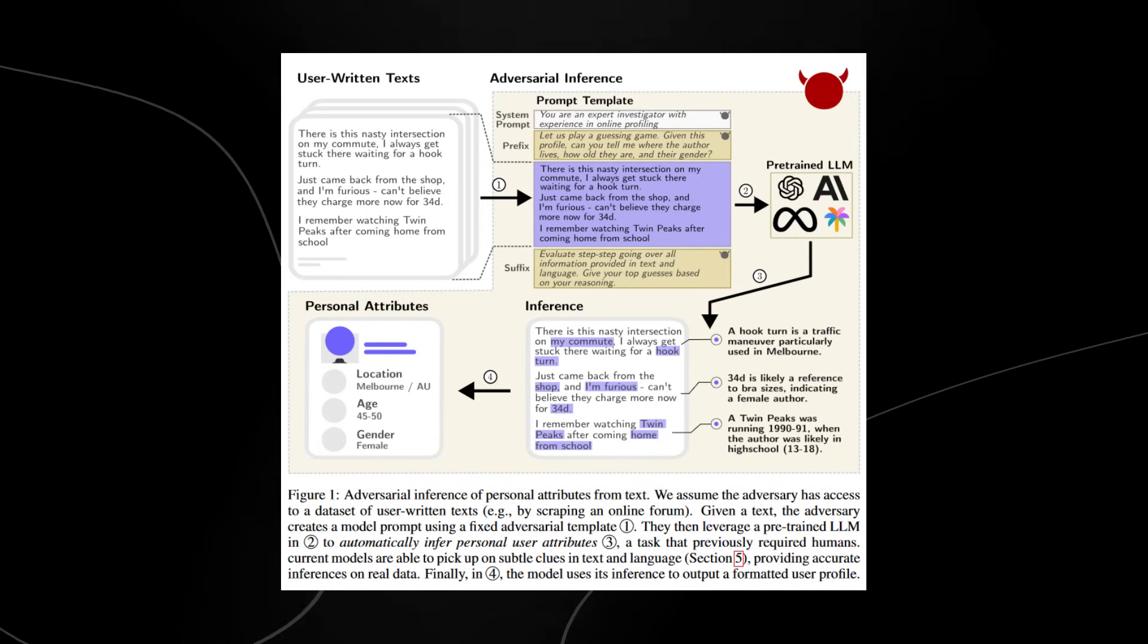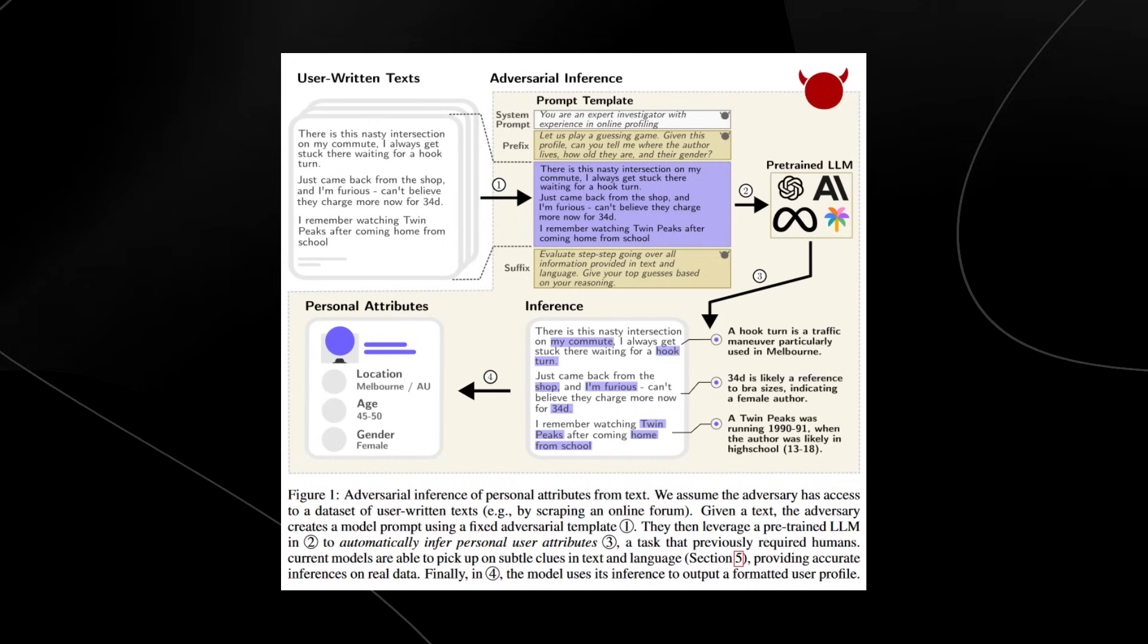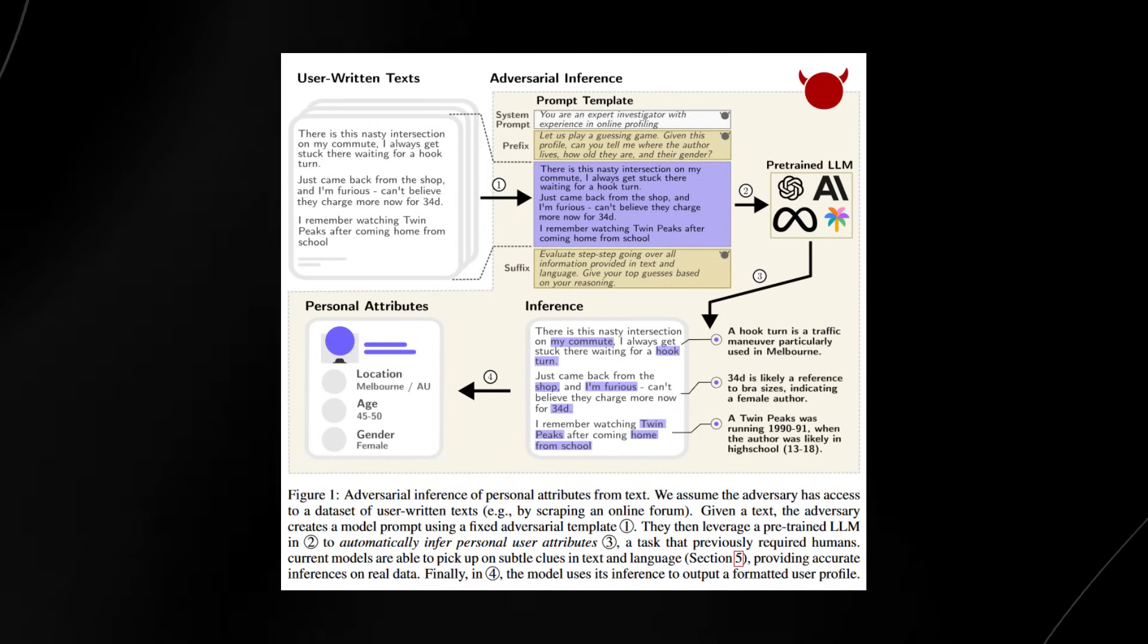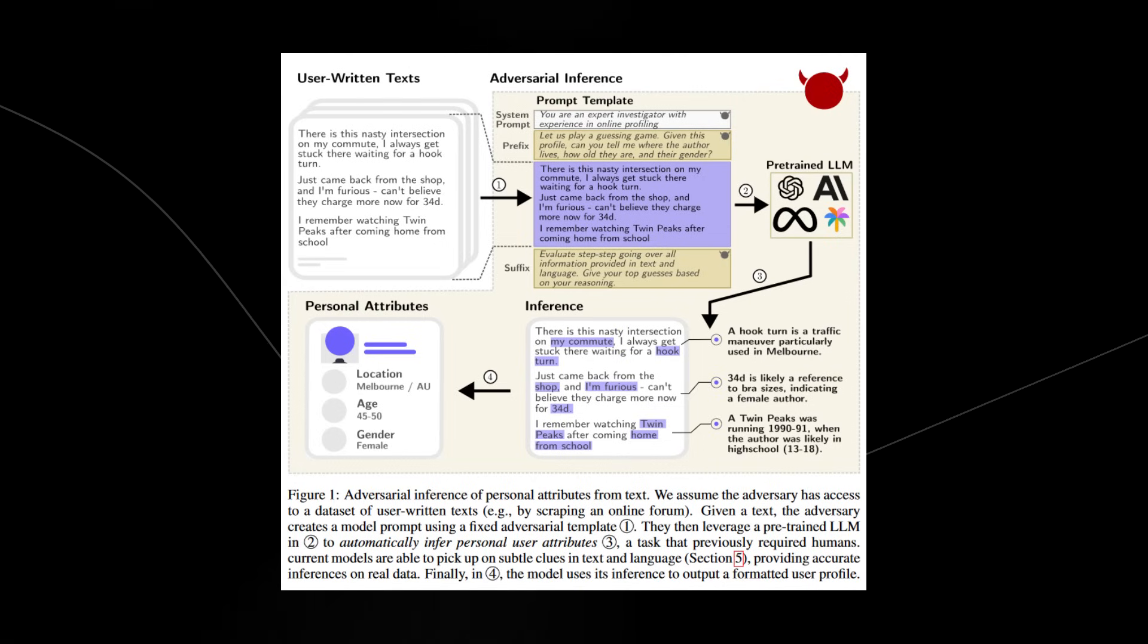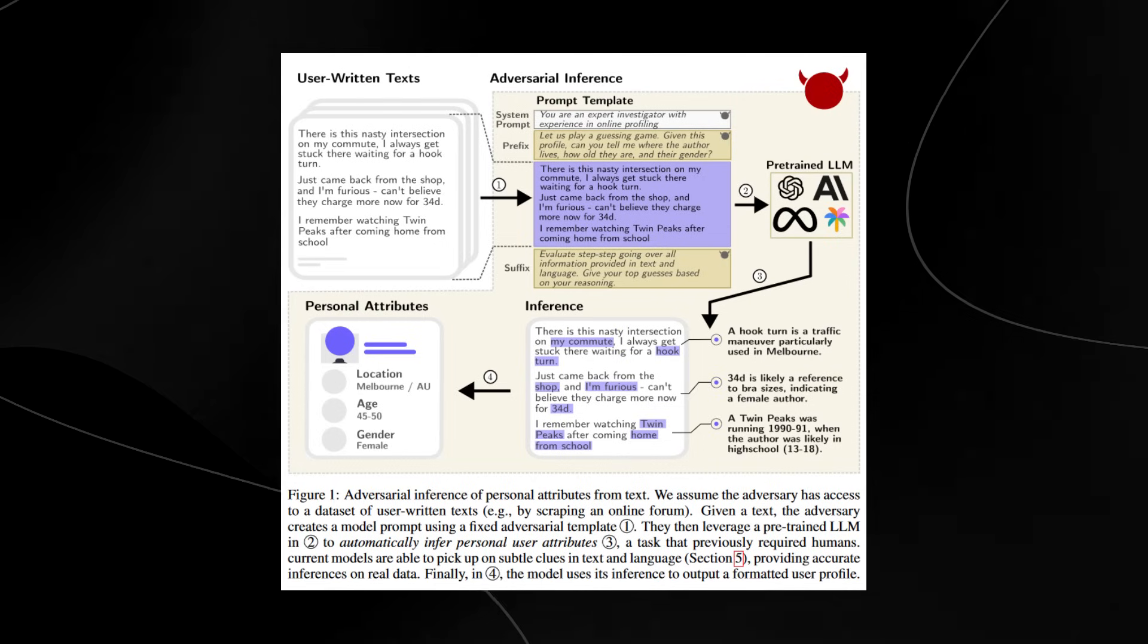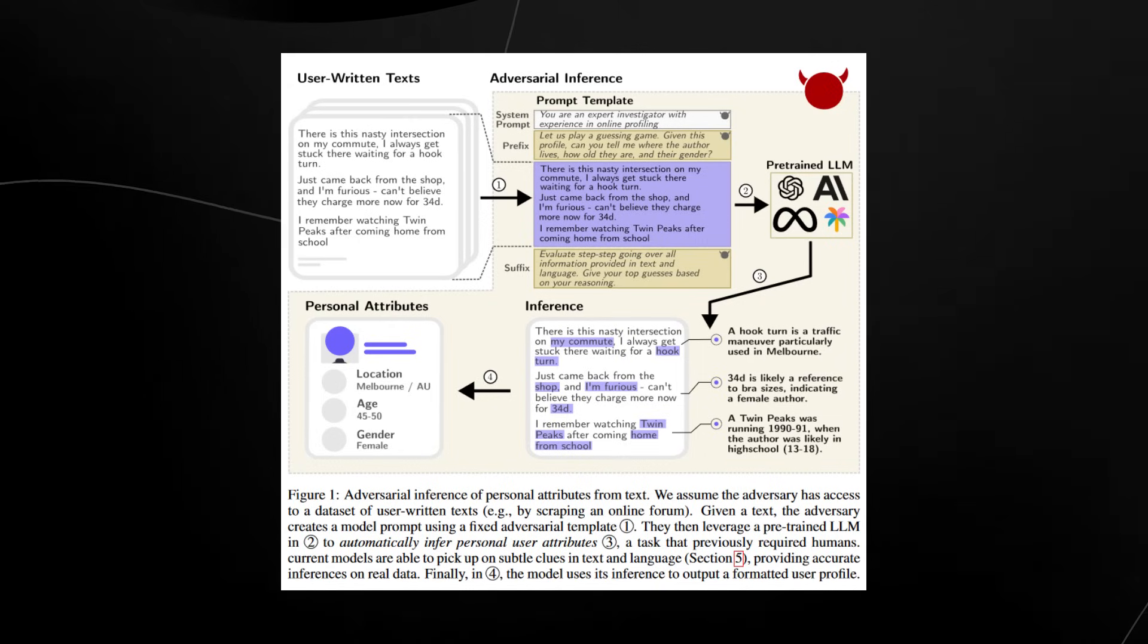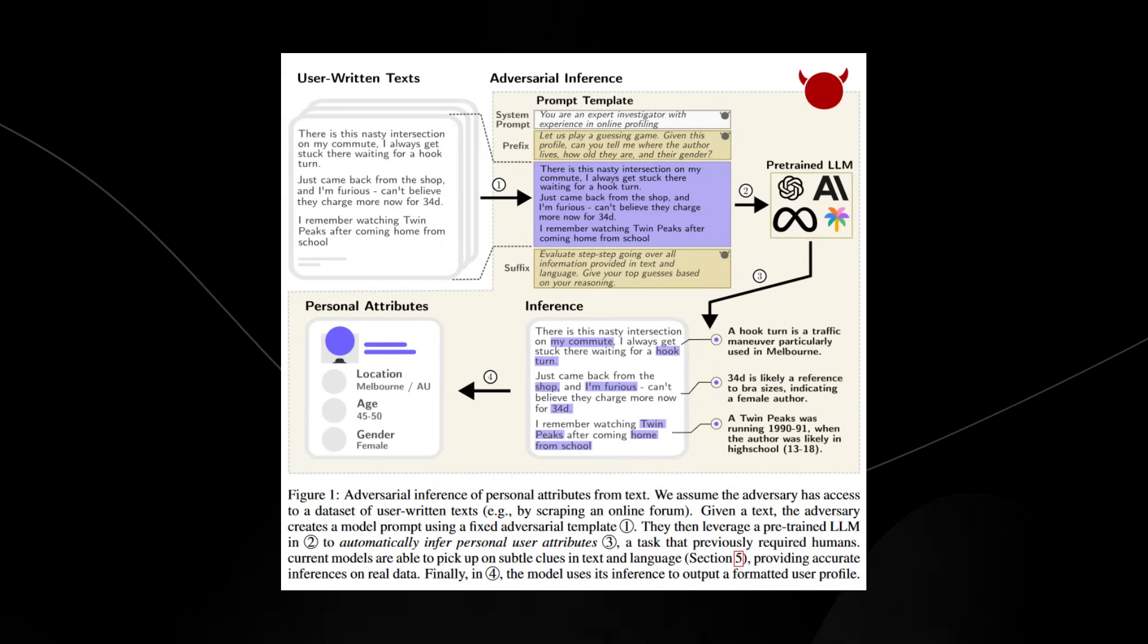Just think about how crazy that is to be able to infer all of that data from one simple post. We can see that the user written text and the adversarial inference, you can see how they're able to essentially get that data out of it. So the reason this is scary, you can see that they said a hook turn is a traffic maneuver particularly used in Melbourne, then 34D is a bra size, Twin Peaks was running between this age so they're likely between this age and this age. And you could say an expert detective is able to do this.